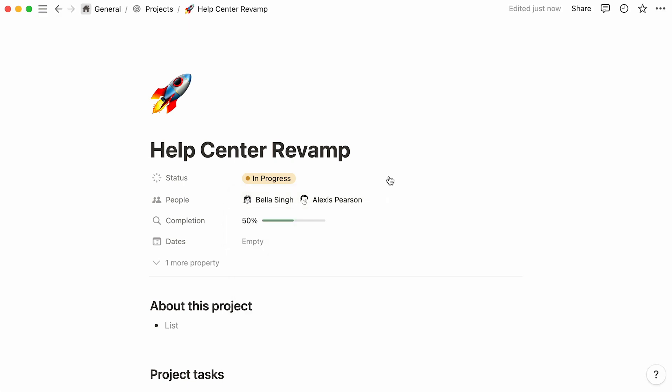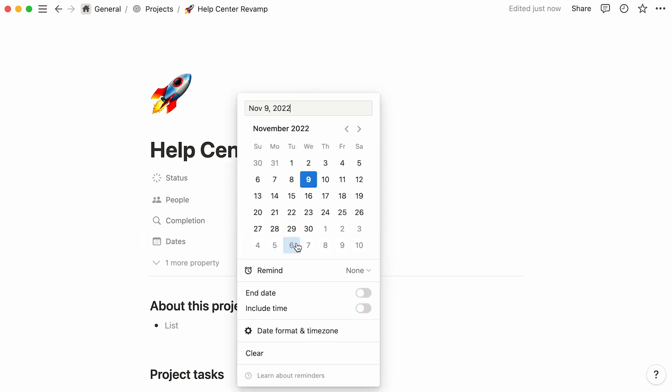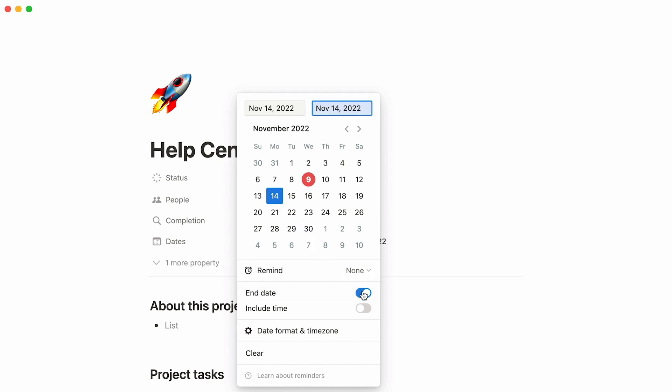To show the duration of the project, click on the empty space next to dates. This calendar will pop up, and you can select a start date, then toggle end dates like so, and pick an end date for your project. To save your changes, simply click out of the calendar.